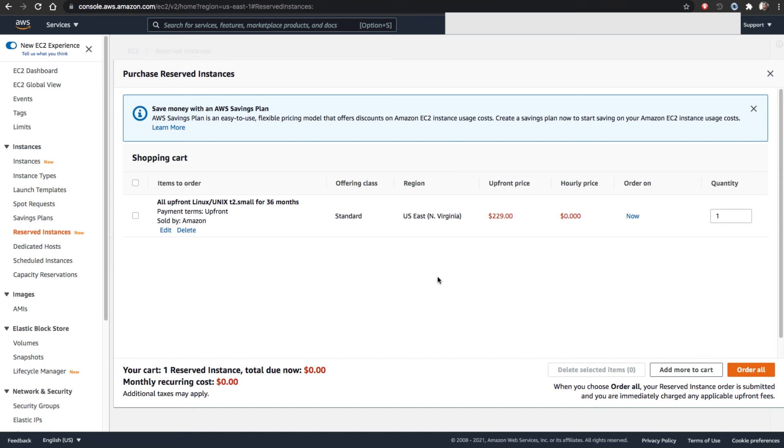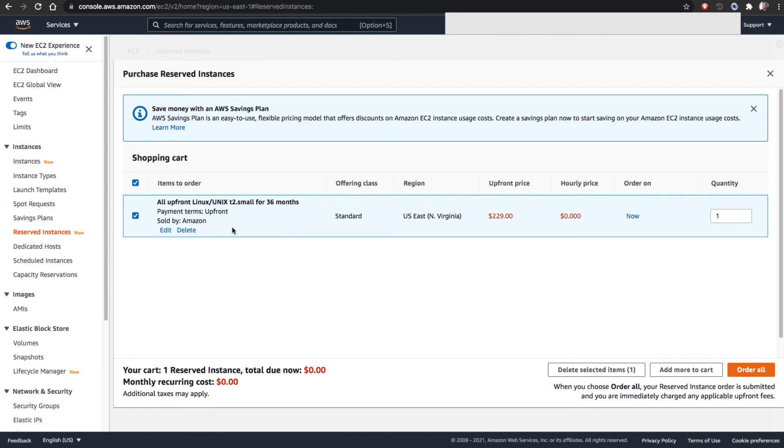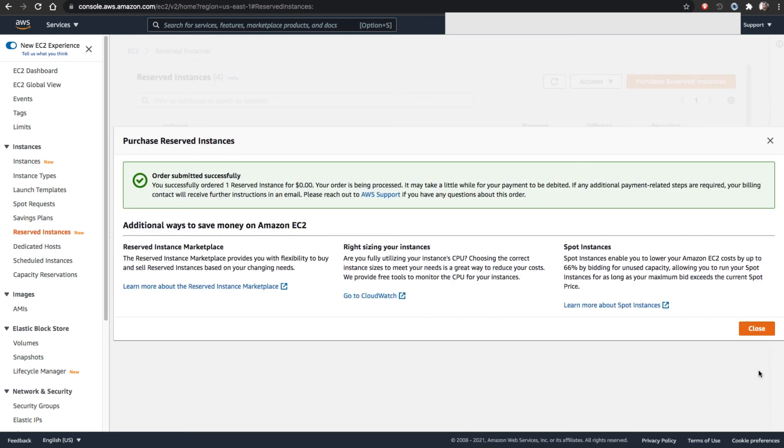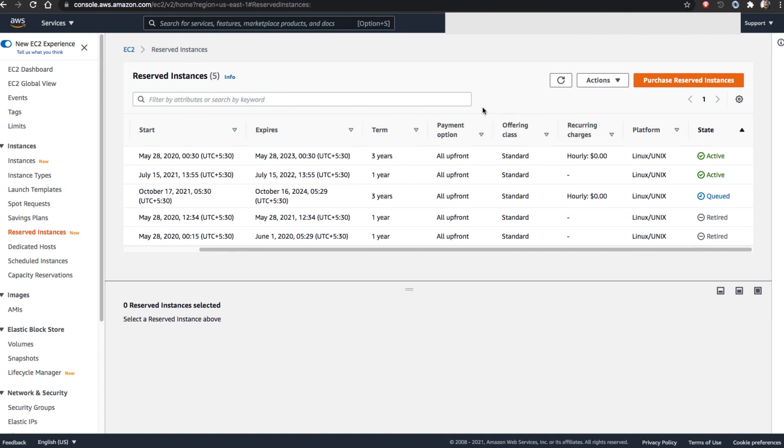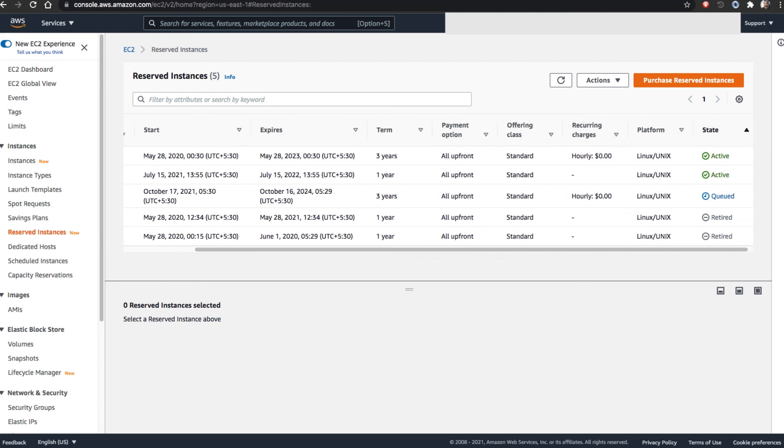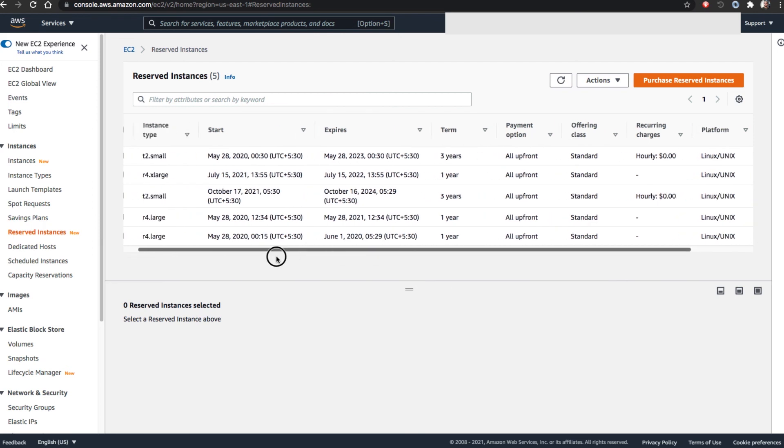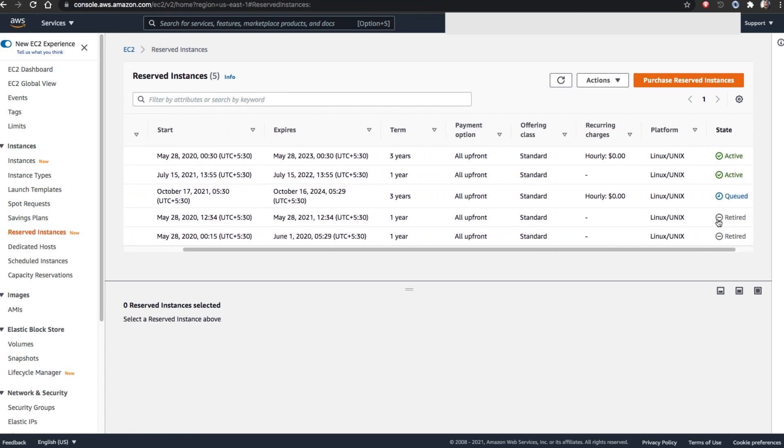I just select this one and order. I am going to do one by one purchase, that's easy for me. Order. Order submission successful. Your order is being processed, it may take a little while for your payment to be debited, so it will go to my payment method and charge. Now we can see here, this is the purchased one. The other two are active. Once they process the payment, they will make this active. That moment, one of my T2 small instances, the monthly payment will be cancelled for the next three years and all will be included as part of this particular purchase.